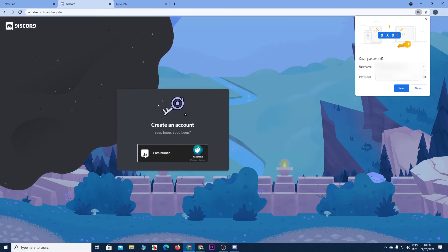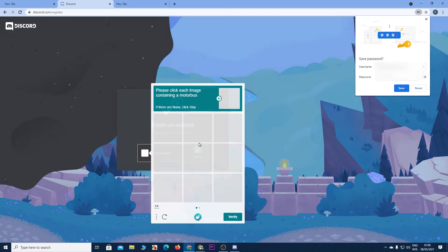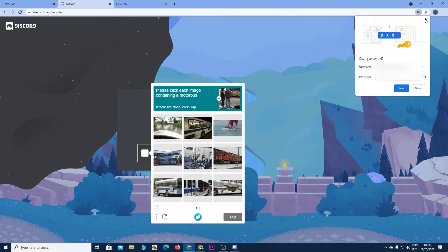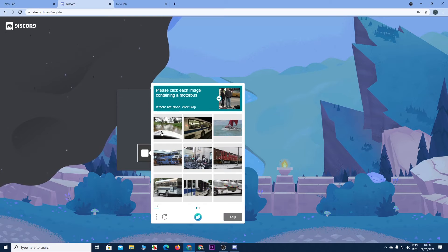Now click on I am a human. Now let's do the robot test.